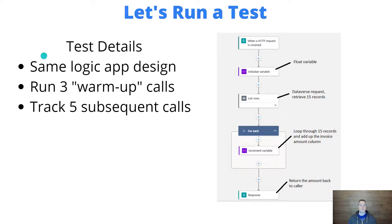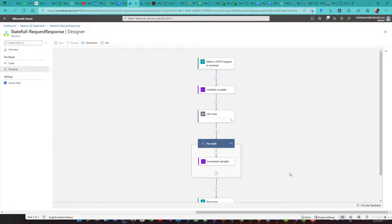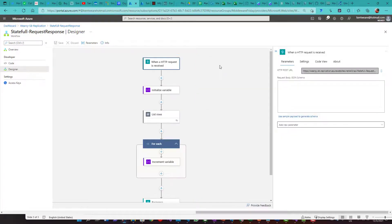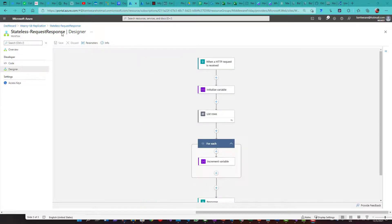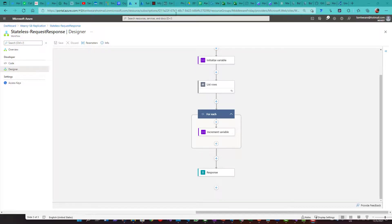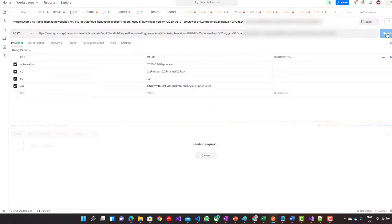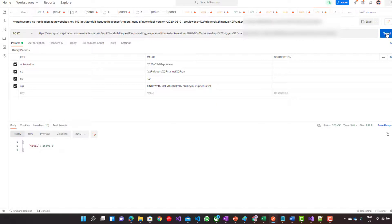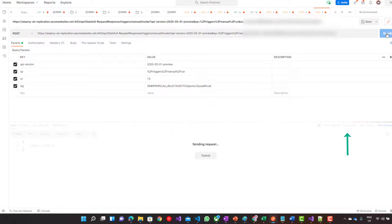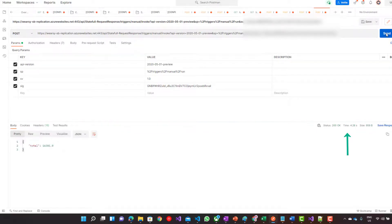Let's jump into the demo. Here is the logic app — in this case the stateful execution — and it's exactly the same design as described. Now we're in Postman on the stateful execution tab. I did kick off a few warm-up calls before recording, so the service should be relatively warm. The first request was 5.84 seconds, then 4.84, 4.82, 4.26, and 4.74 seconds.